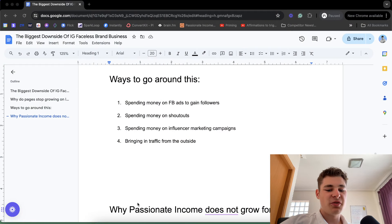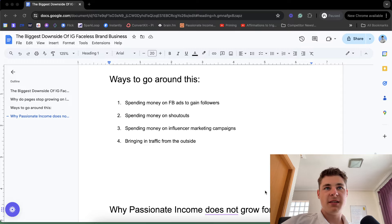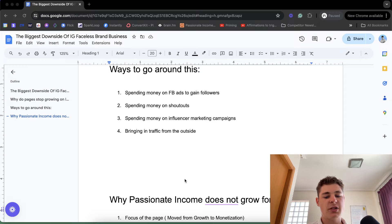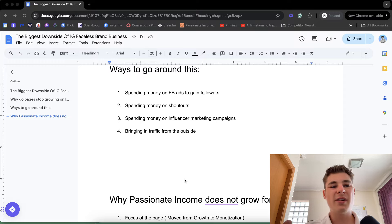There are more ways to go around this, but those are the main things. And to answer the question — why Passionate Income does not grow for two years — how it all started is simple: the focus on the page moved from growing the account as fast as possible to monetization.